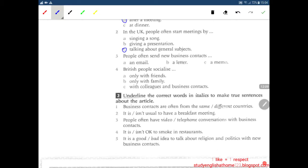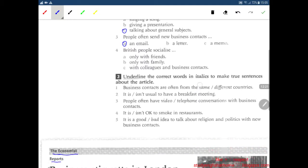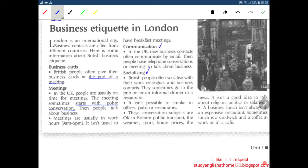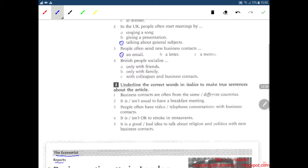People often send new business contacts an email, a letter, or a memo? New business contacts — an email. Let's check. New business contacts often communicate by email. Okay, so the answer is email.